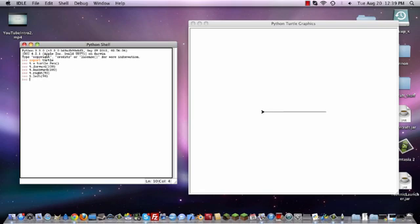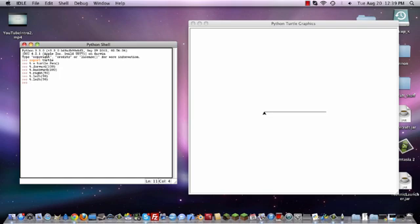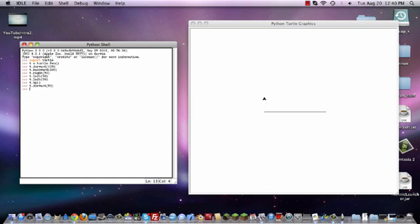So I'm just going to simply put 90 just to make it simple though. So let's say, actually, let's move it left again, and we'll make it there. Now if you want to pick your pen up or down, you're going to do T.up, like that, and basically it'll pick the pen up. So if we were to do T.forward 50, let's just say, you can see that it went 50 pixels up but it didn't draw anything behind it.